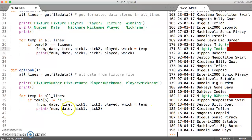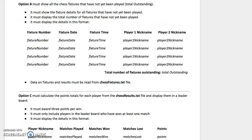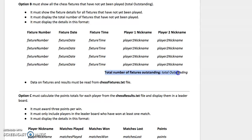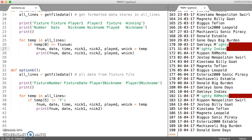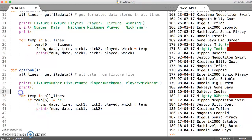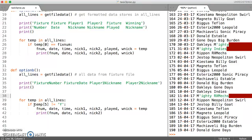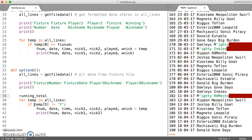The last thing that we need to do before we think about tidying up the printing is just keeping a running total of the fixtures which are outstanding. And the easiest way to do this, given that we're going through using a for loop, is outside of our for loop,